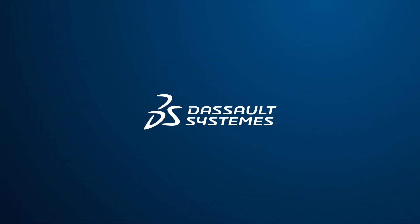Leverage the power of the 3DEXPERIENCE platform to enhance how you plan, execute and monitor projects.